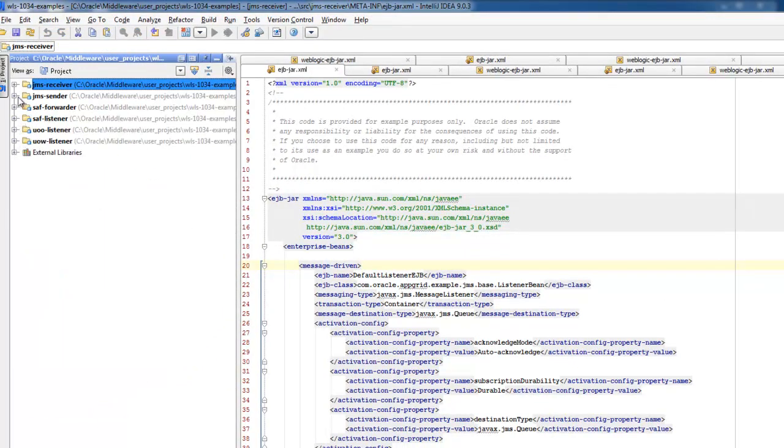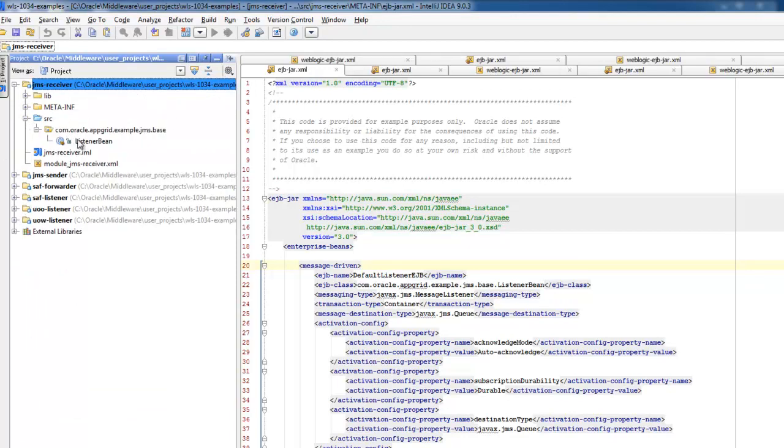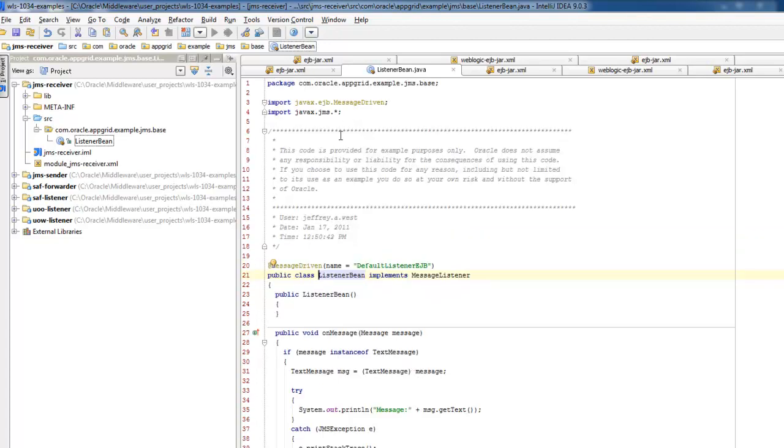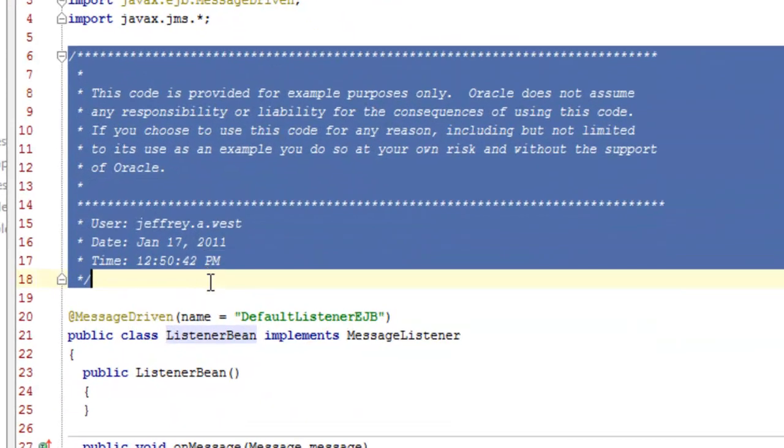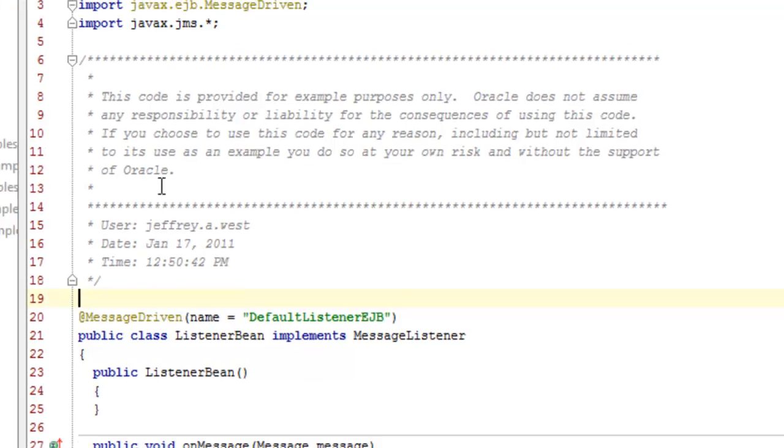So the JMS receiver package is just a default listener, and all it does is accept a message and prints it out on the screen. For the example, I'm using text messages primarily because it's just for the ease of demonstration, but you don't have to use text messages for any of the features that we cover. Also there's a disclaimer you'll see at the top of every source code file. The code here is for example only. We're not liable if you choose to use this for any reason whatsoever, including but not limited to its use as an example for these demonstrations.